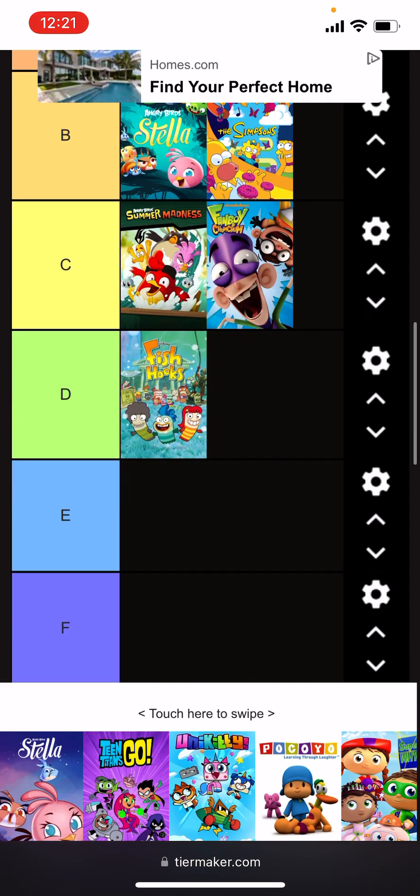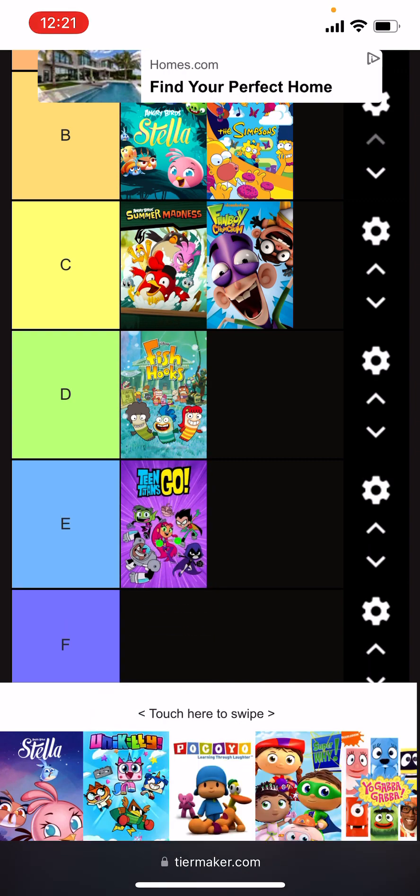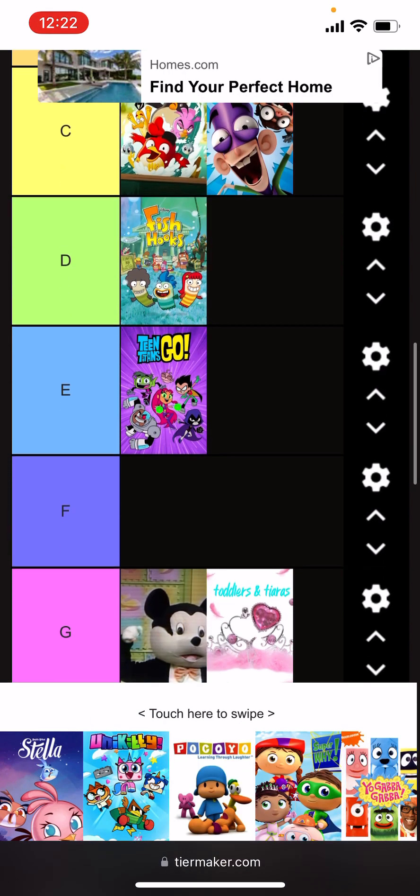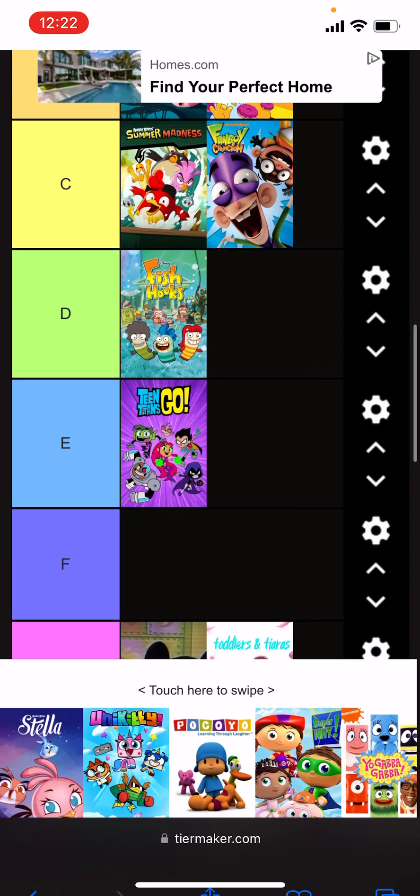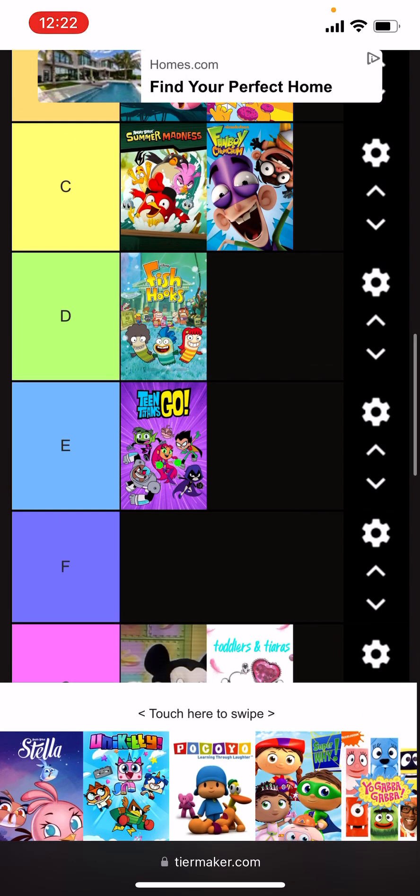Teen Titans Go, I guess either E or D tier. It's getting slept on a bit too much. I'd only go as far to like F tier like a two out of ten, but still flawed like heavily.